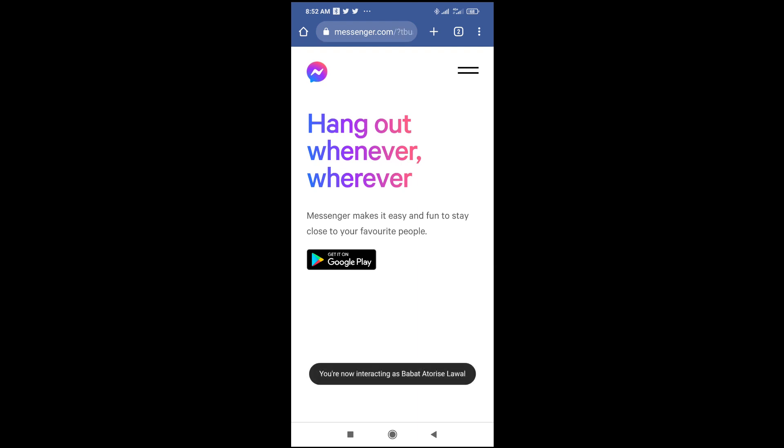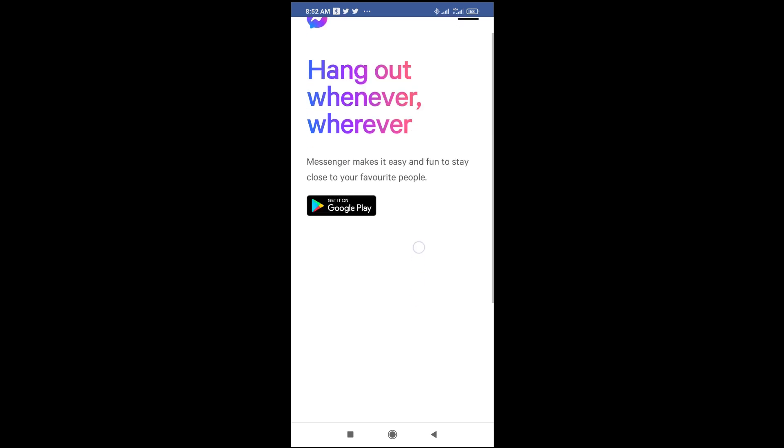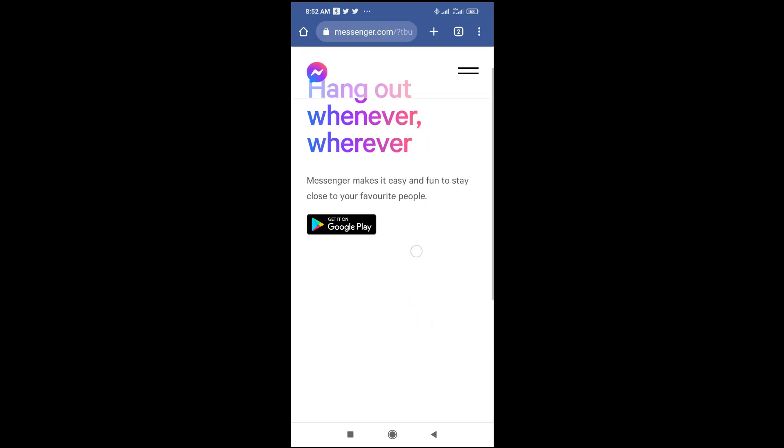When you finish loading, click on the three dots icon at the top right of the screen, then change it to desktop view. As you can see right here, there is no place to log in on the mobile view. But if you change to desktop view, you'll see the option to log in.